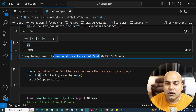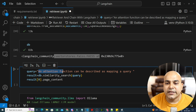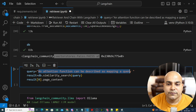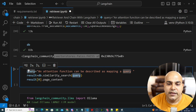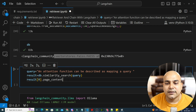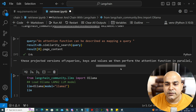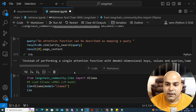Now, any question that I ask — for example, 'attention function can be described as a mapping query' — I can take this vector store and write dot similarity_search on this query and get the result. This is all we've done in our previous video.